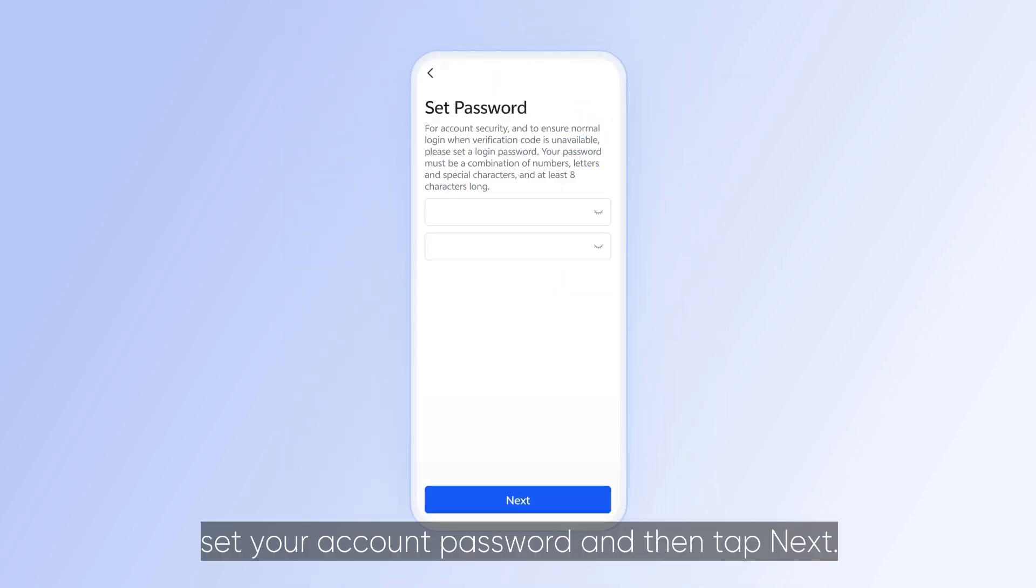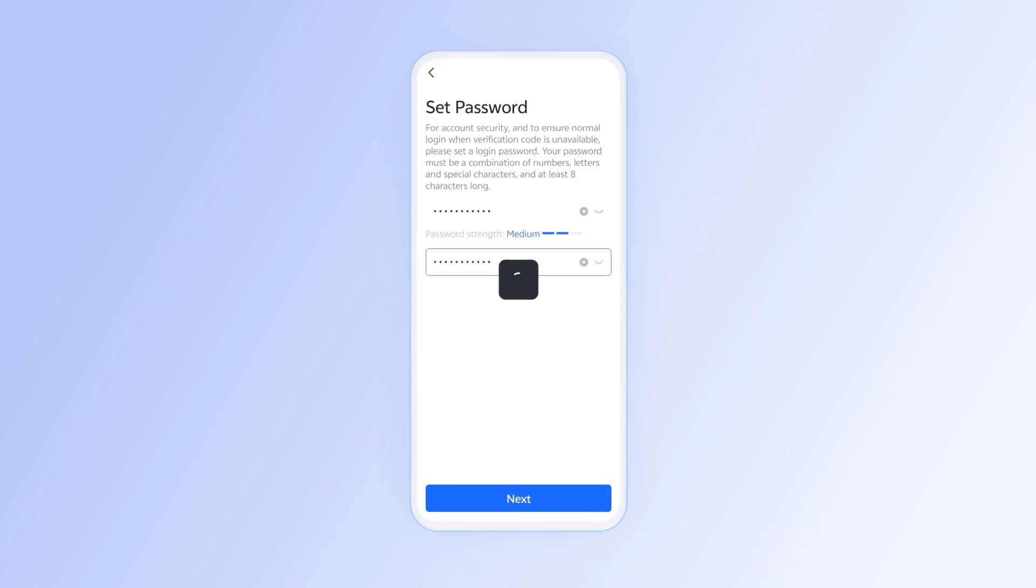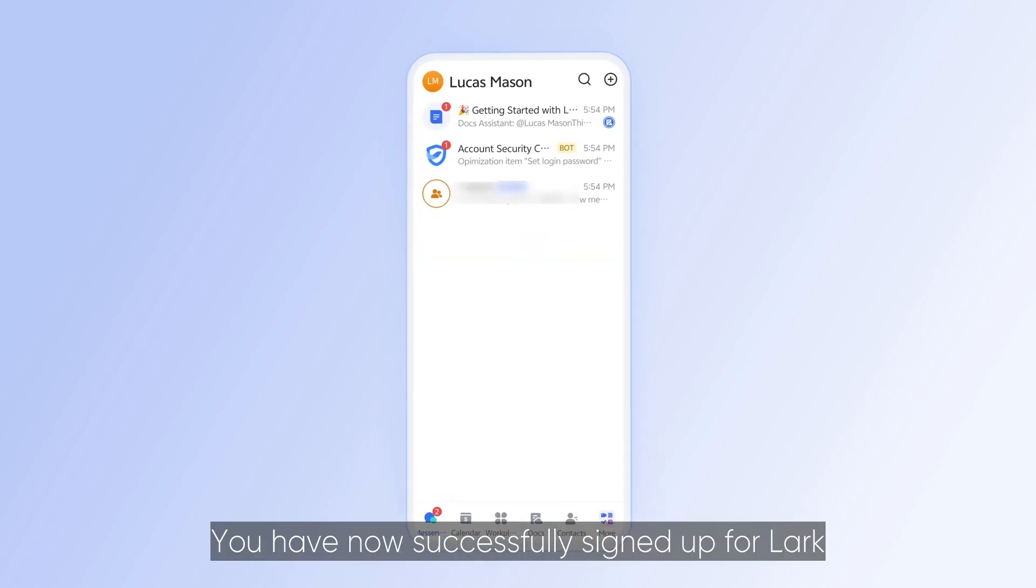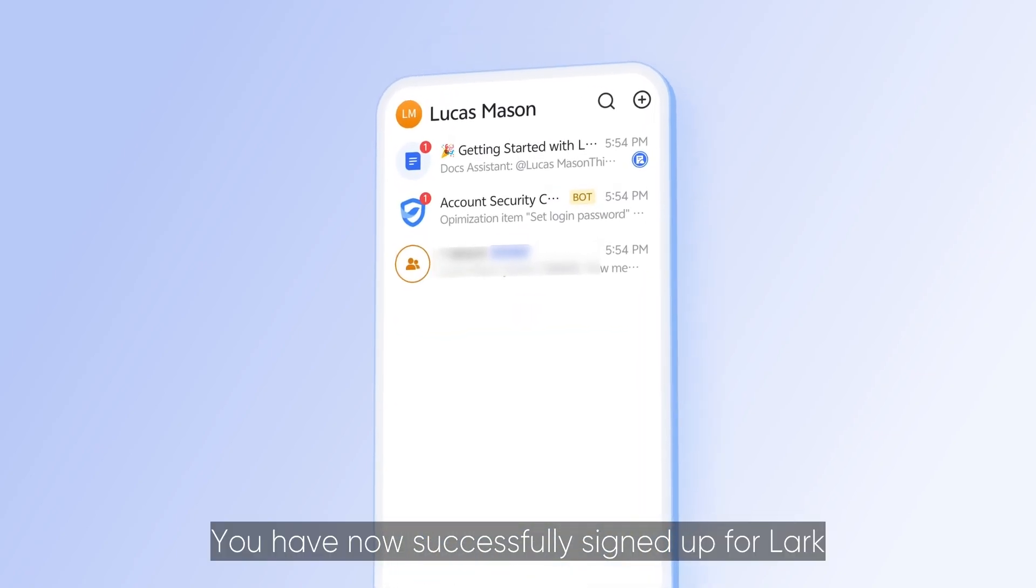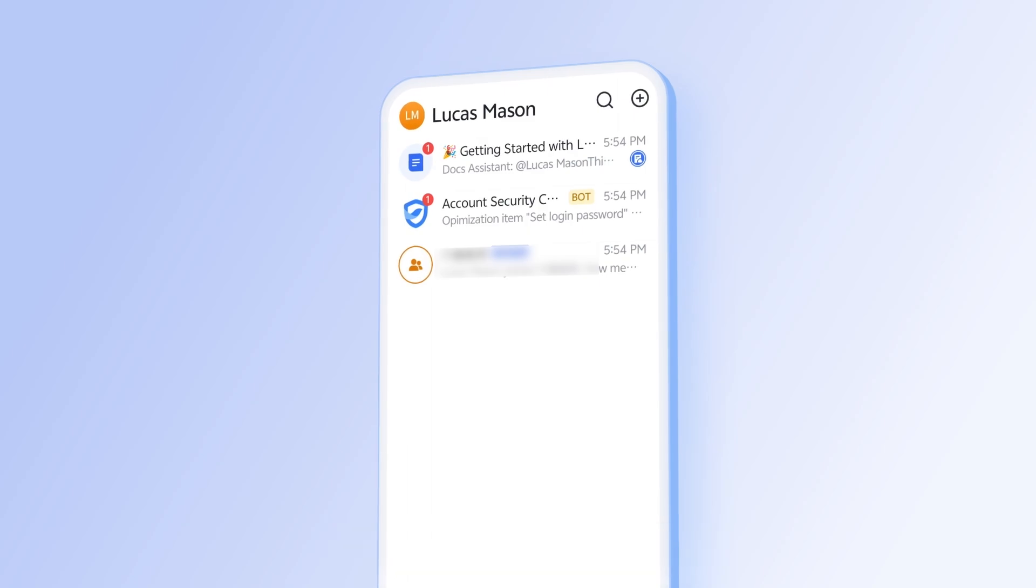Finally, set your account password and then tap Next. You have now successfully signed up for Lark and joined the organization.